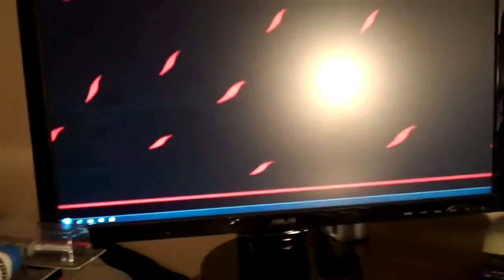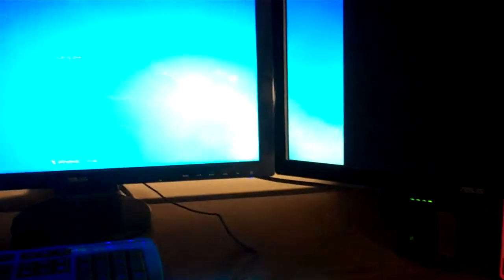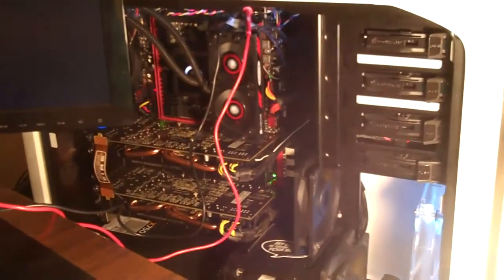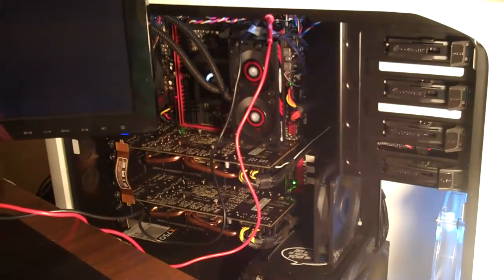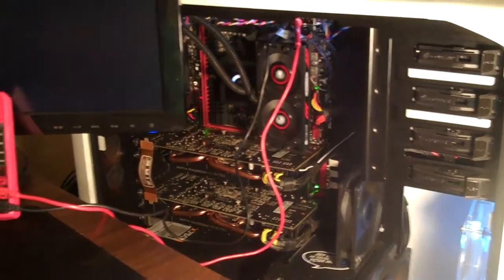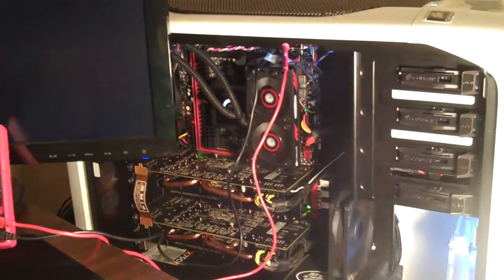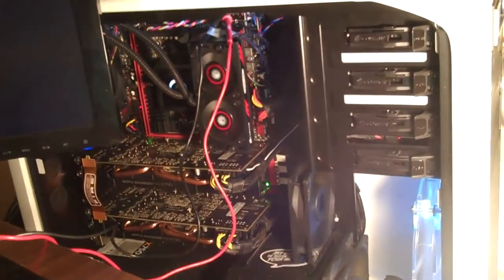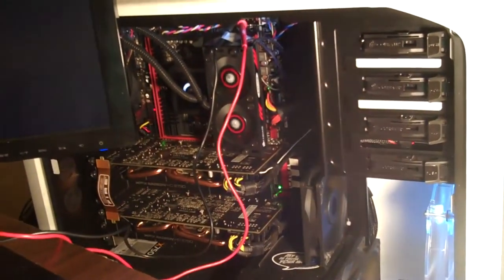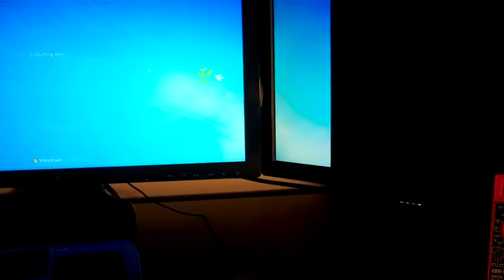I actually forgot to jump into the BIOS, so let me restart here. Altogether, this whole system with the monitors, keyboard, mouse, headset, and system cost me about fifteen hundred.